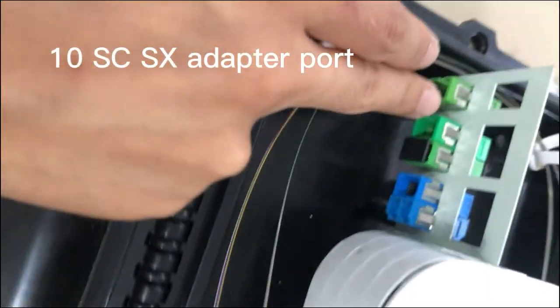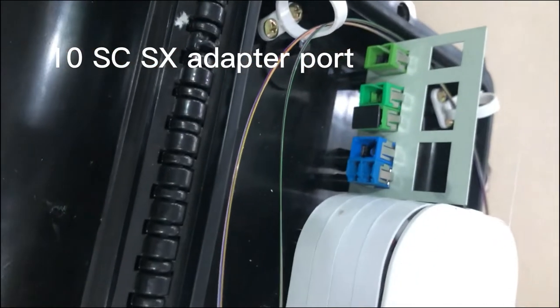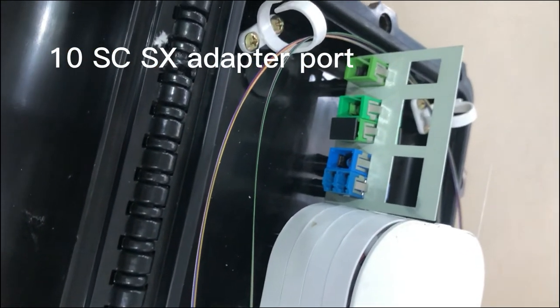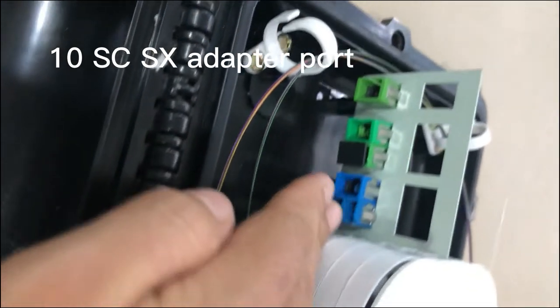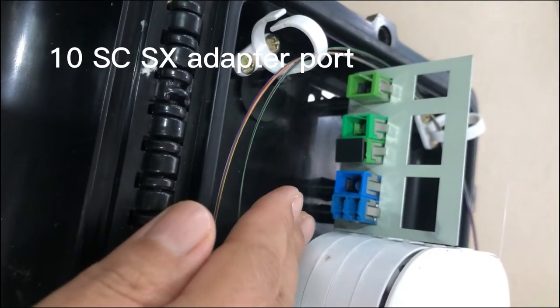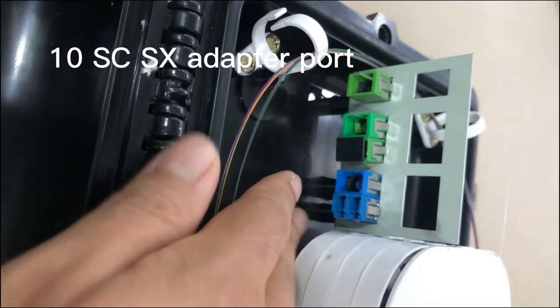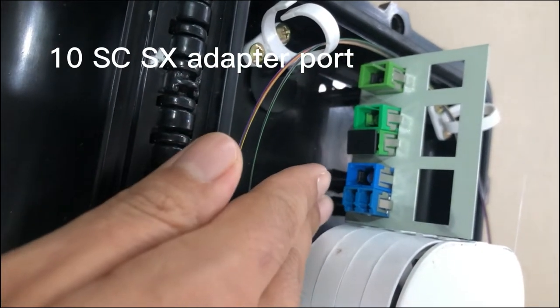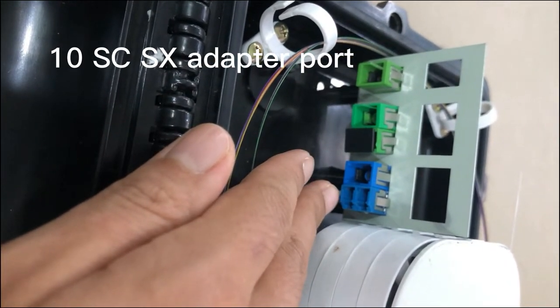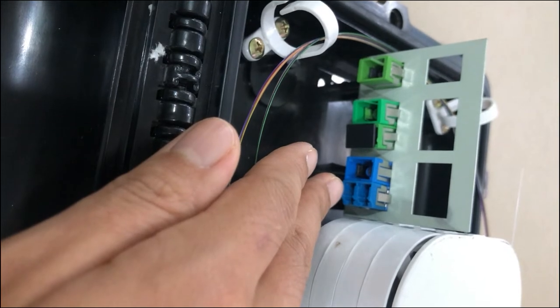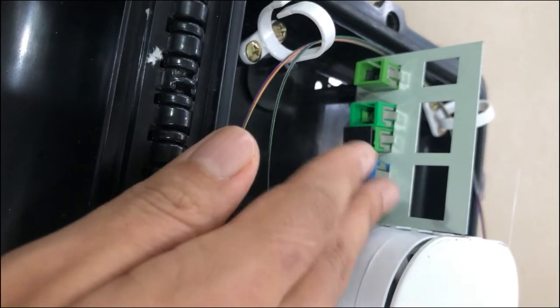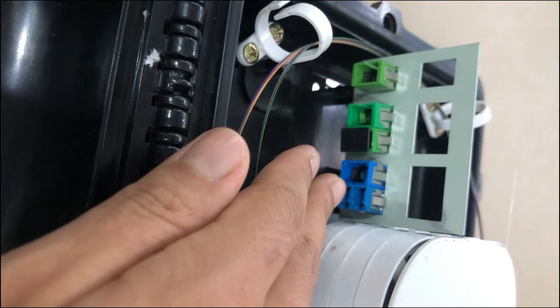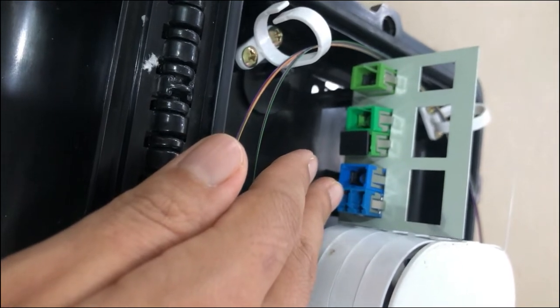And here you can see the adapter part. I have mounted SC adapters for your reference. There are two layers in the adapter part, and each layer can mount five SC duplex adapters, so it's 10 SC duplex adapters total capacity.